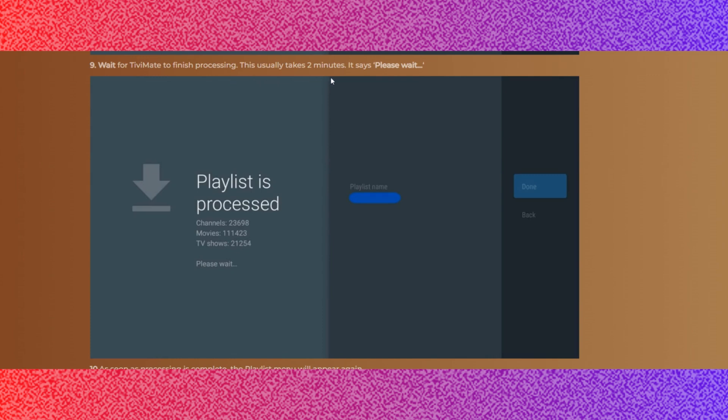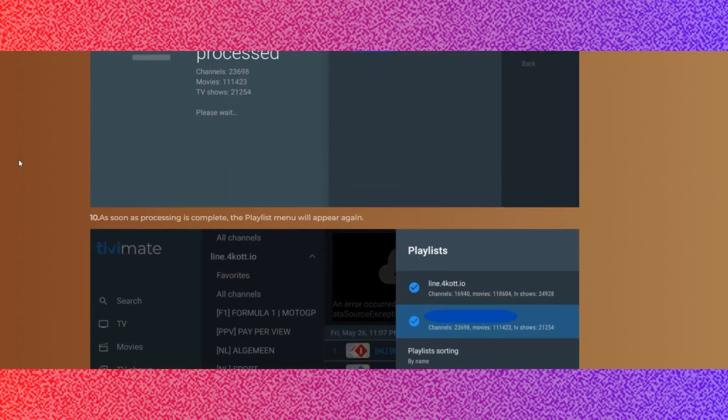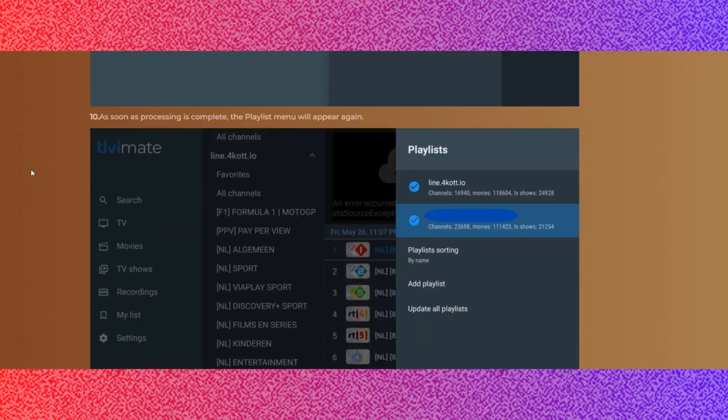Step 9: Wait for TVMate to finish processing. This usually takes 2 minutes. It says please wait.